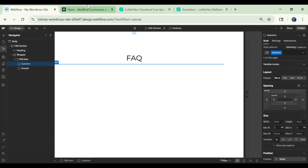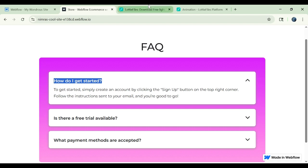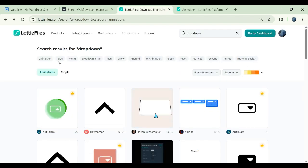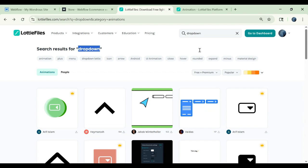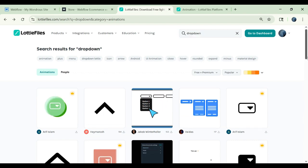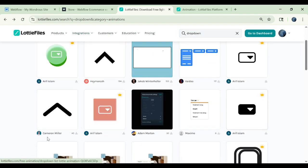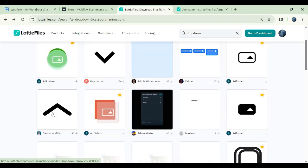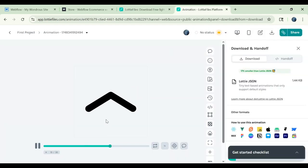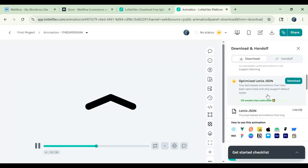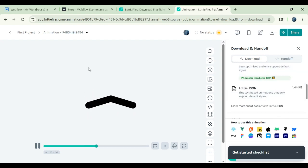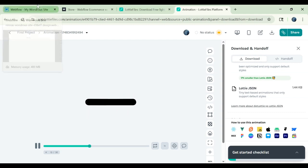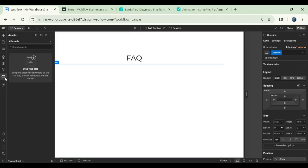The question part will have a heading and an icon. This icon you can download from the Lottie files here. You can search for drop down and you will find a lot of animations. I am using this one. You can download it. Here you will scroll down and download this file, Lottie json. After downloading this file, you will upload it here in your assets.